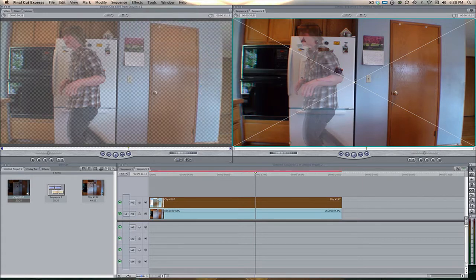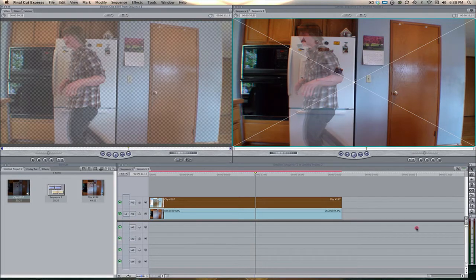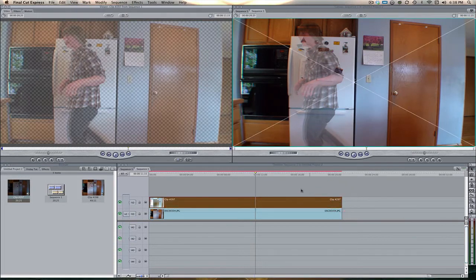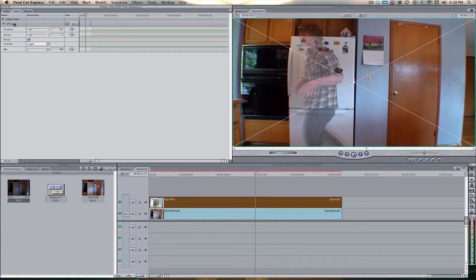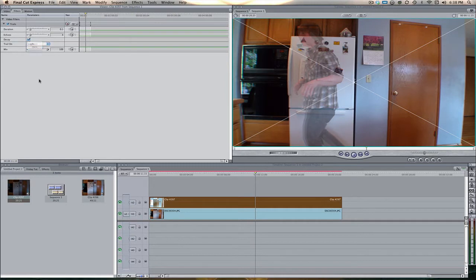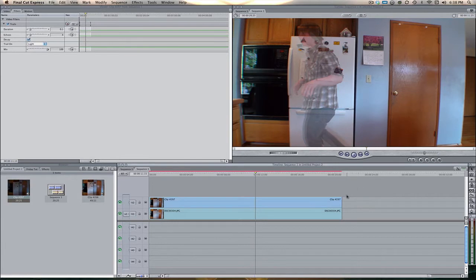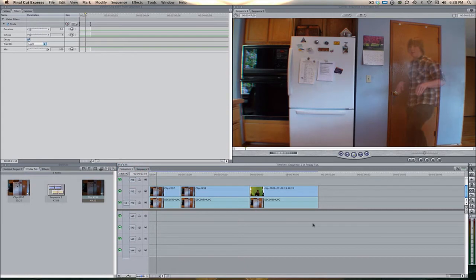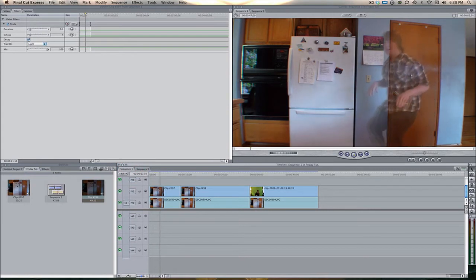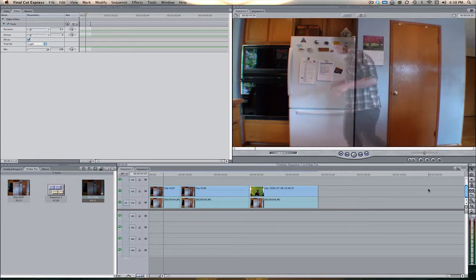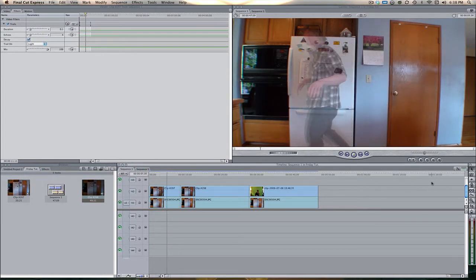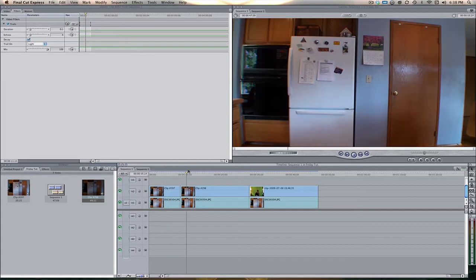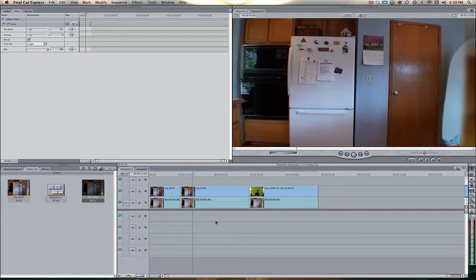Now trails is kind of like a motion blur except it's got more control. So if we come over here to the filters tab we have the duration, echoes, decay, trail on which means like the light or the dark stuff in your clip, and then also the mix which is pretty standard. So that's how you create this effect, it's that first one that I showed you guys. That's pretty much the end product of what you're going to get.